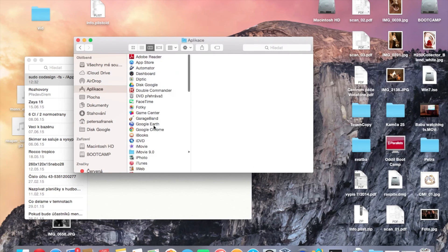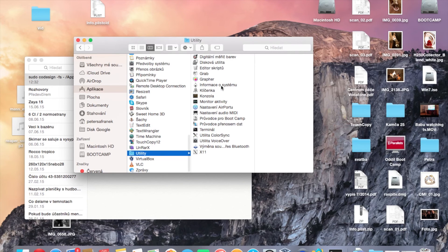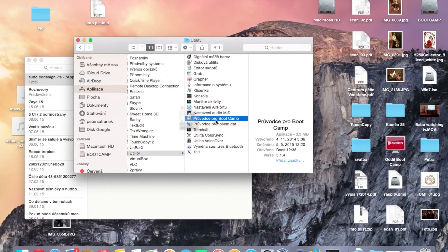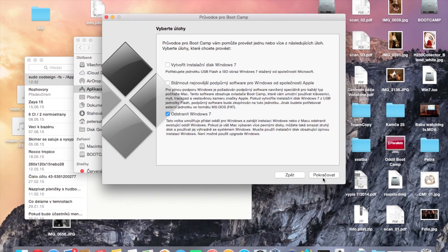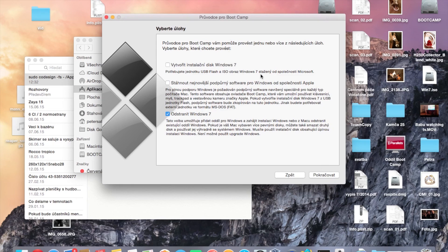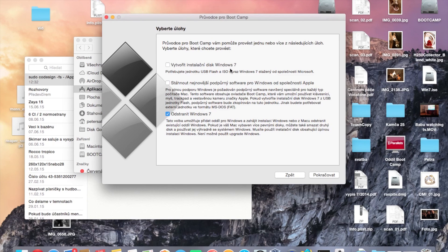Now we can run the Boot Camp Assistant again, and now here is the menu for USB creation. Simple like that. Have a nice day and thank you for watching. Goodbye.